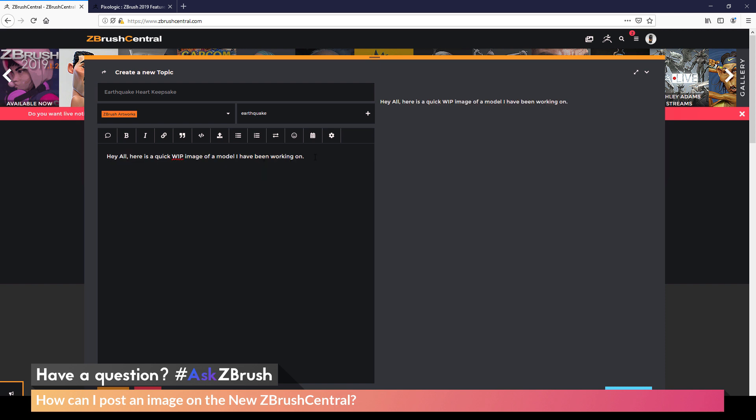And as you'll see, as this is typed out, I'm going to get a preview of the post over here. So hey all, here's a quick work in progress image of a model I have been working on. Now after I have that text, I'm going to hit enter to give myself a little bit of space between the text and the area I want to post an image.